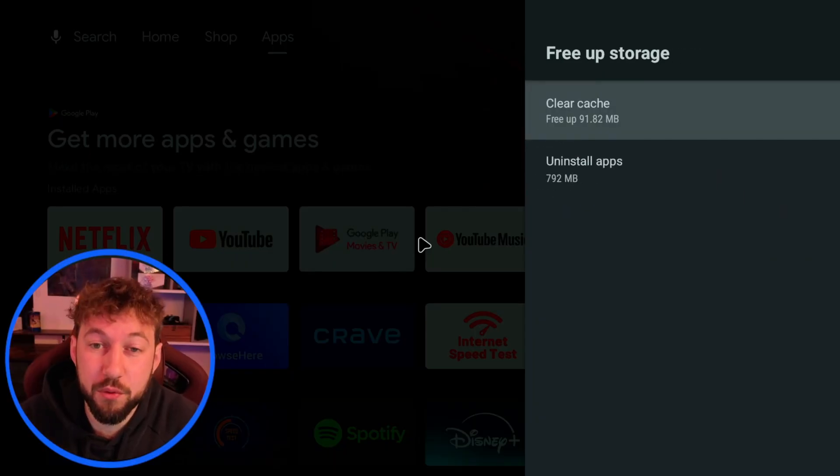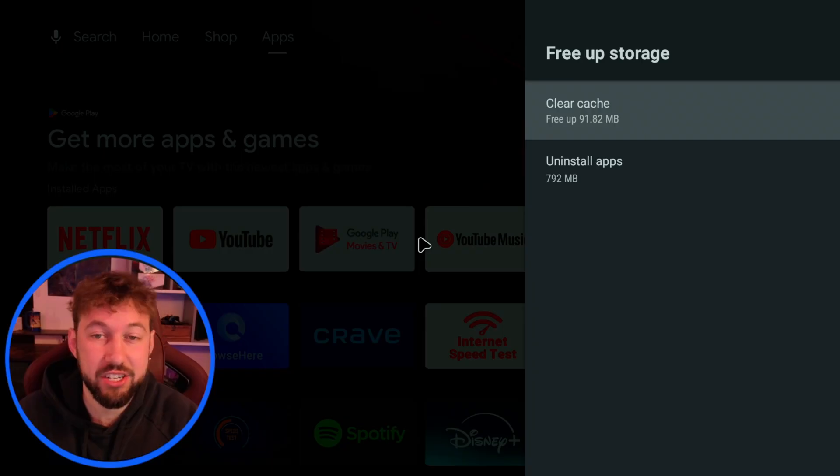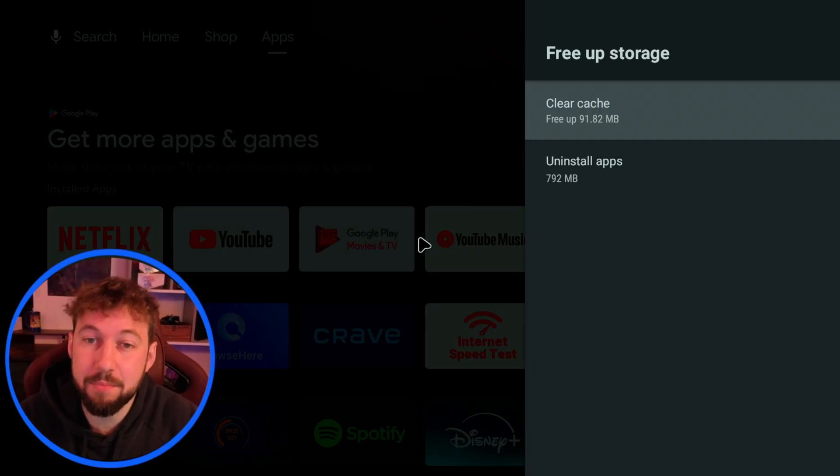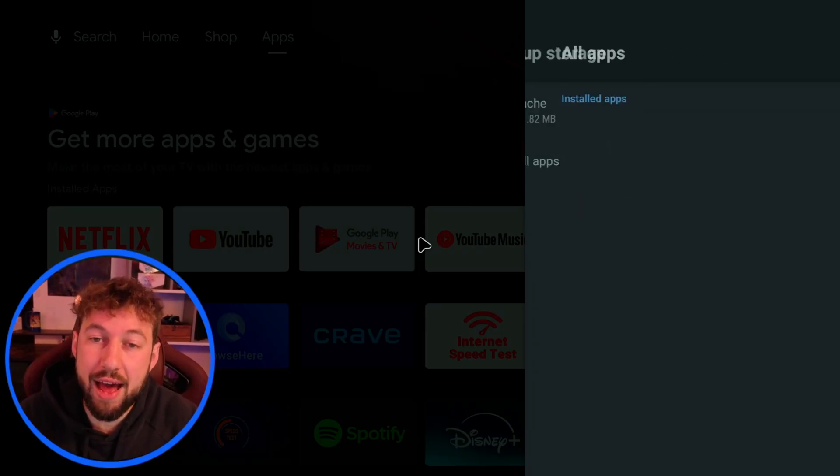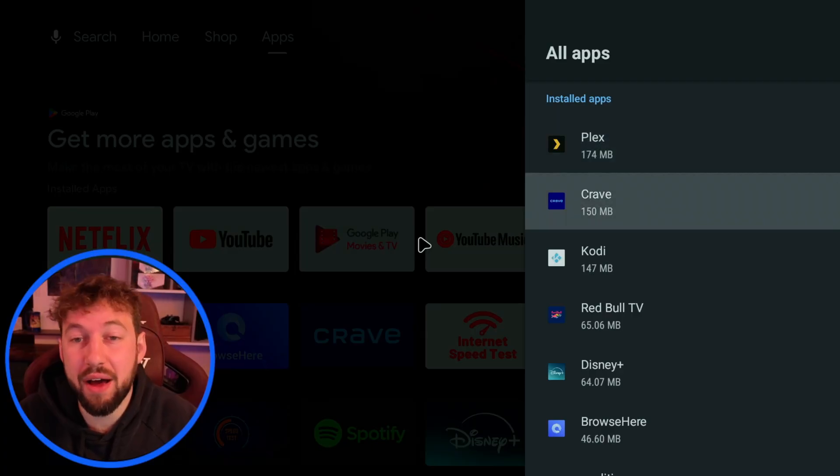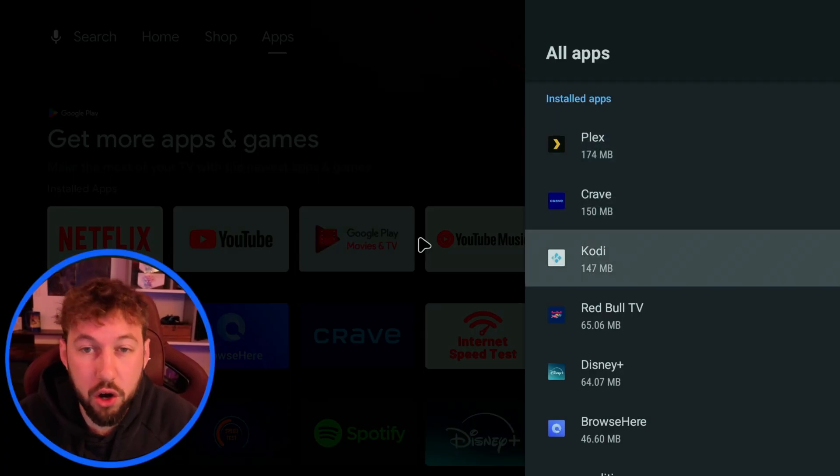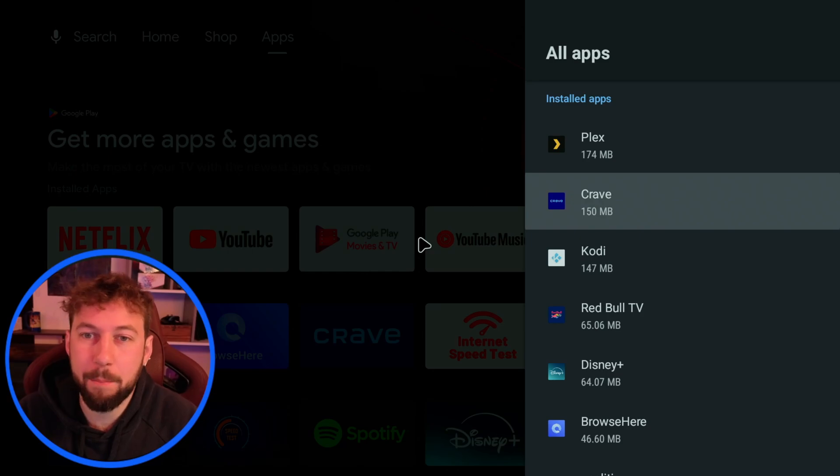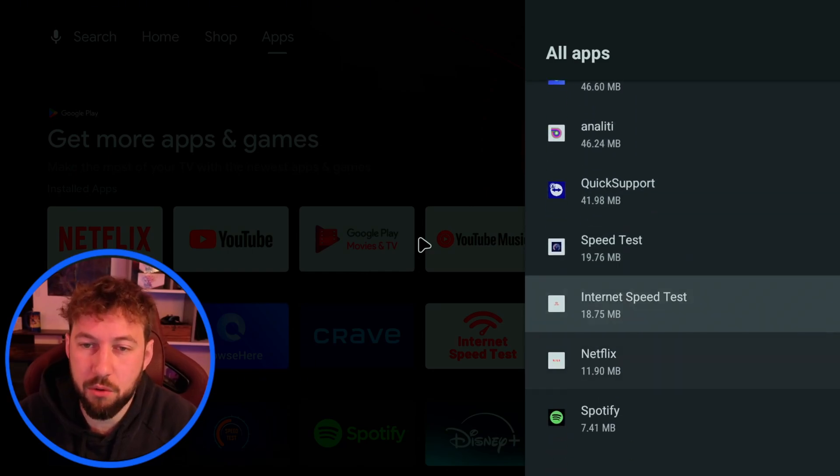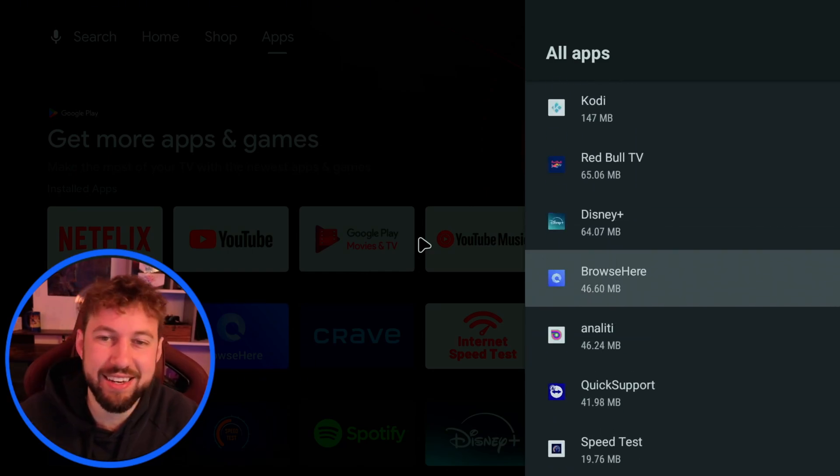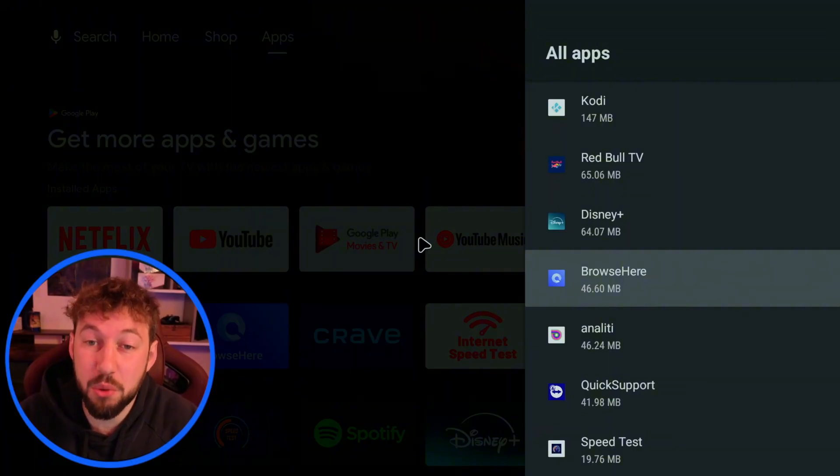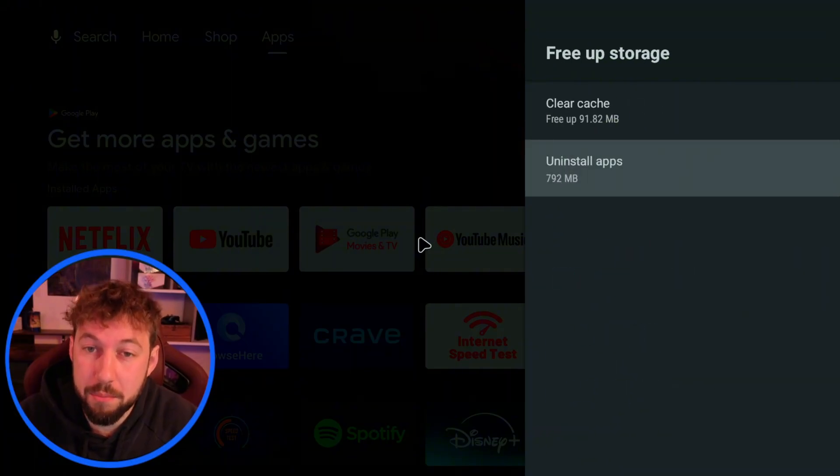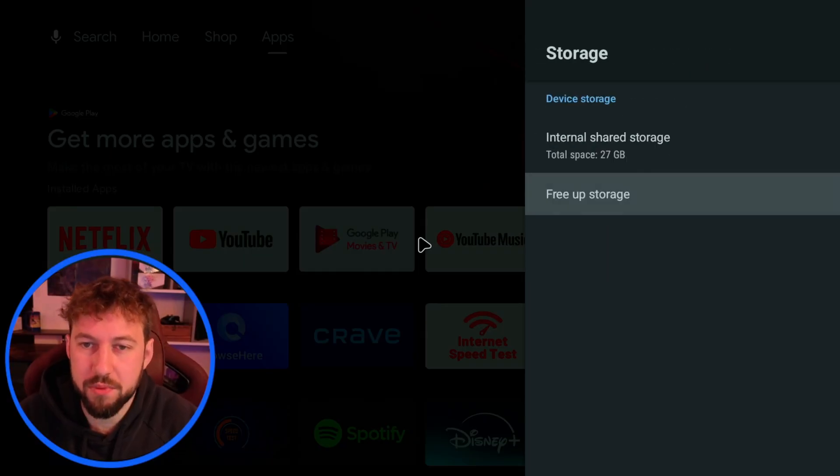This device has something called free up storage where we can go inside and quickly clear cache. I'm going to talk about cache in a second but we can also uninstall apps and this is something I suggest doing. If you find apps that you aren't using whether it's a version of Kodi or a paid streaming app that you don't use anymore or these speed tests I downloaded. This can slow your device down if you have too many installed apps and not enough storage.